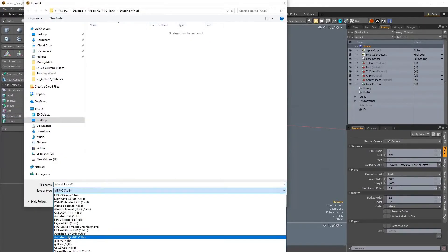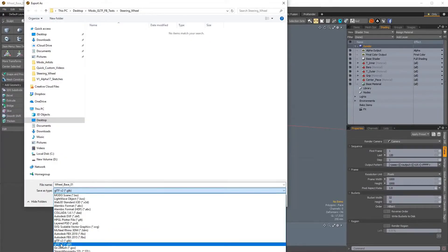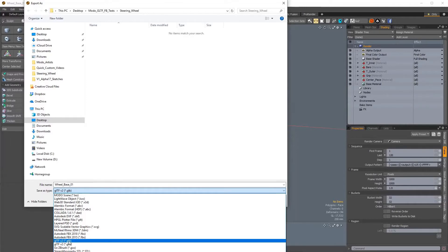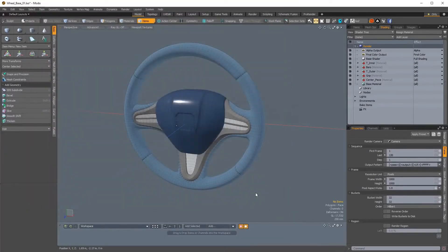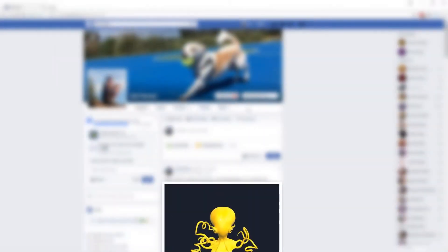There are two methods of export. GLTF will export the model data and texture data as separate files, and GLB will combine the geometry and texture data into a single file, allowing the GLTF file to be more easily shared. Which method you use will depend on the file's intended destination.